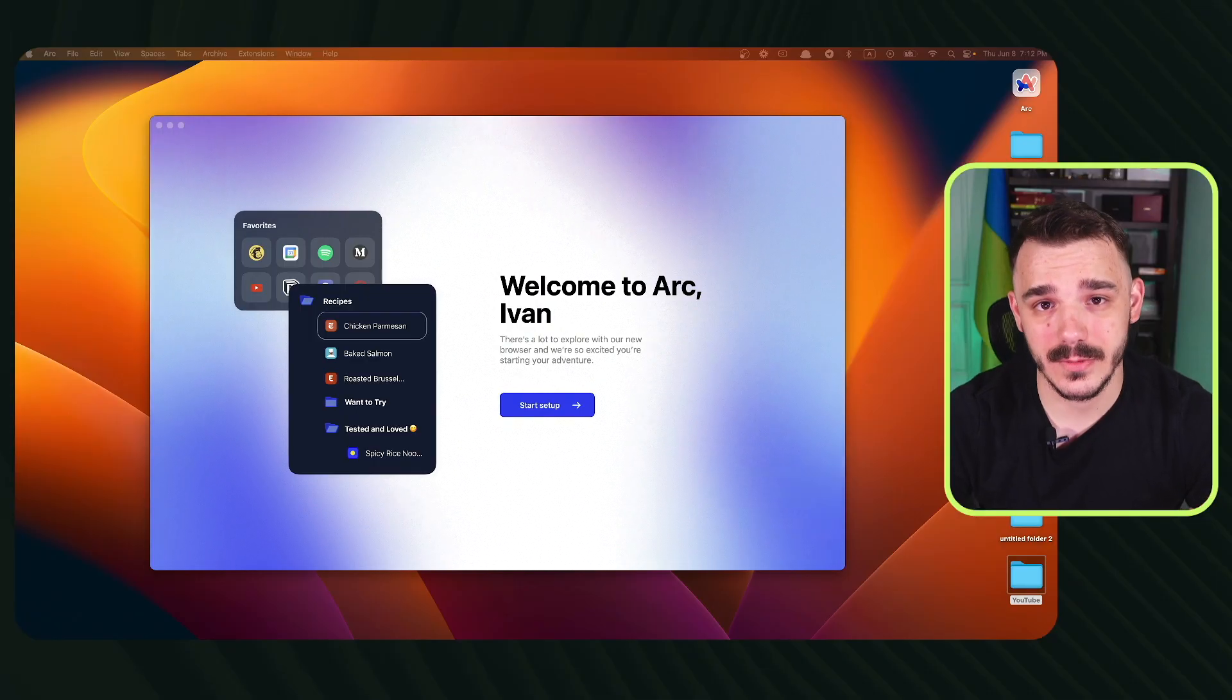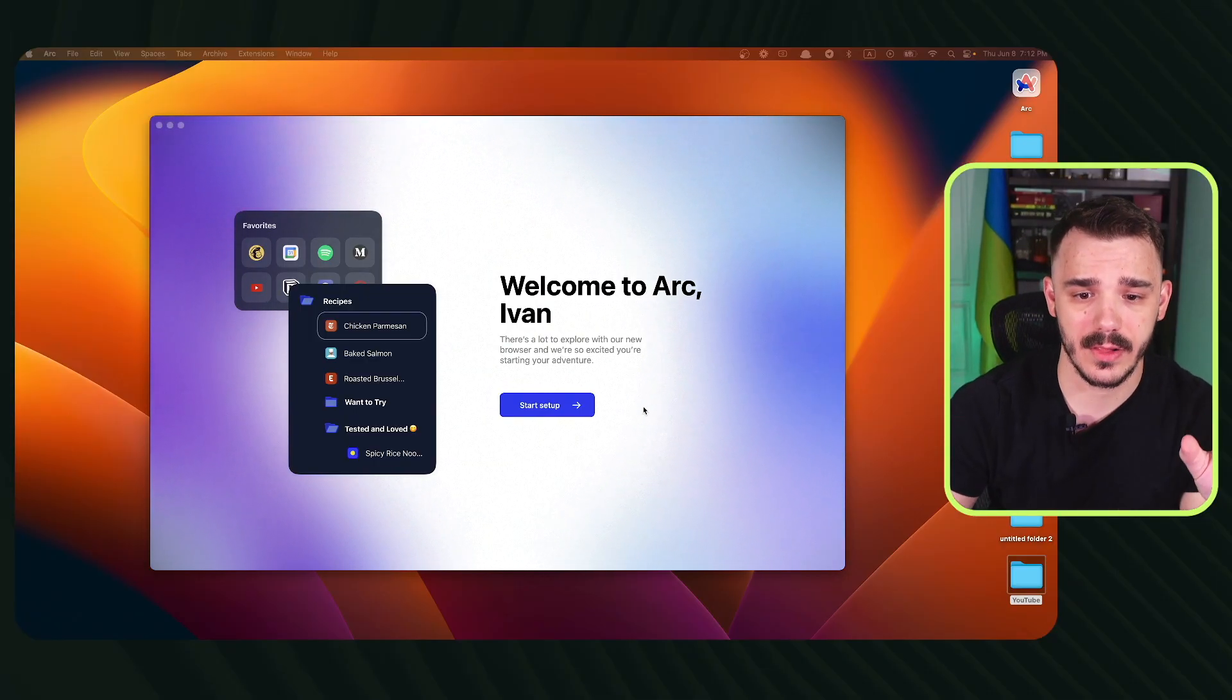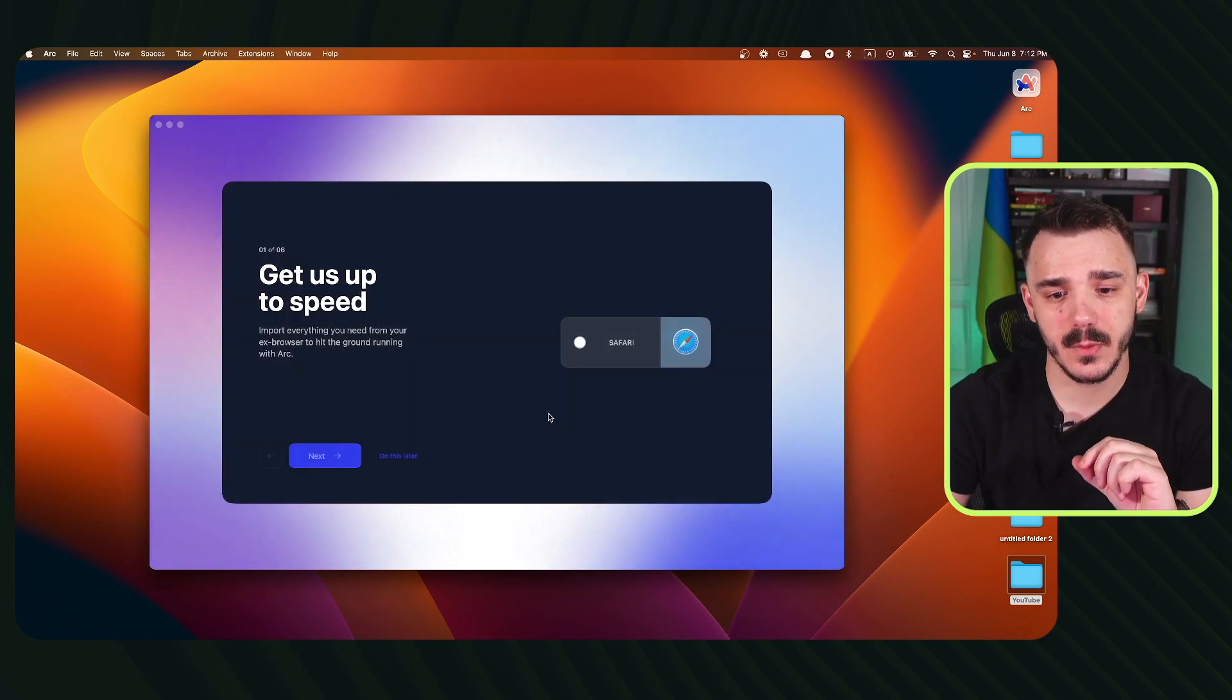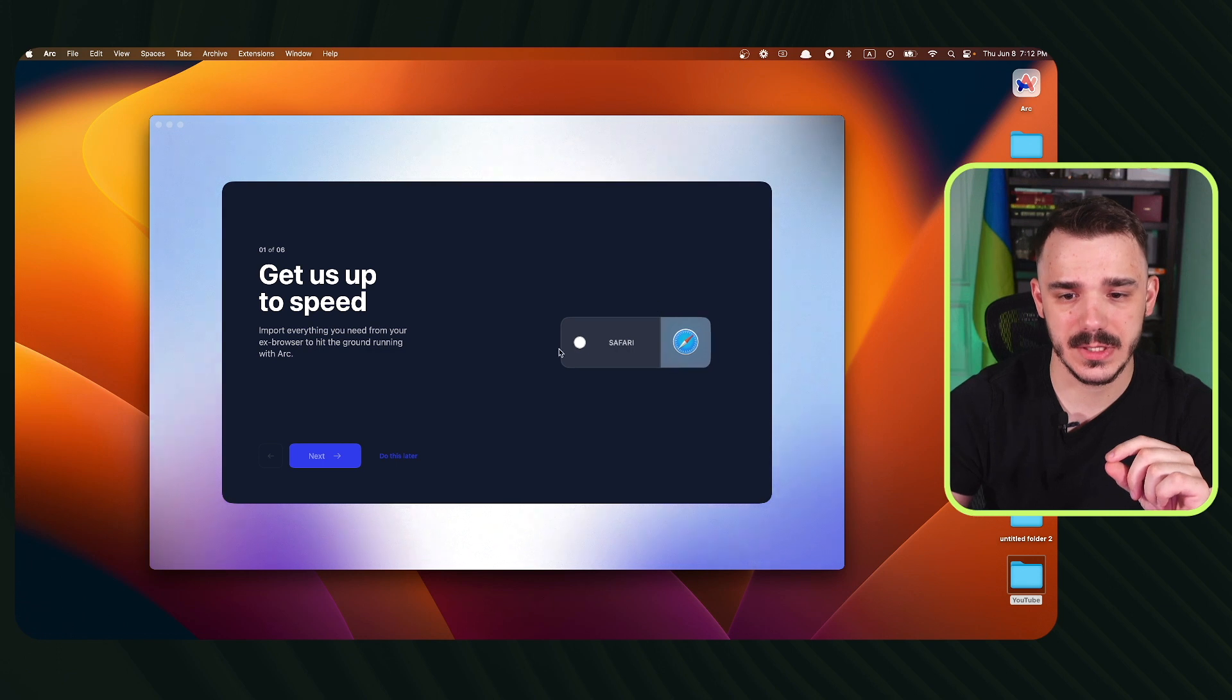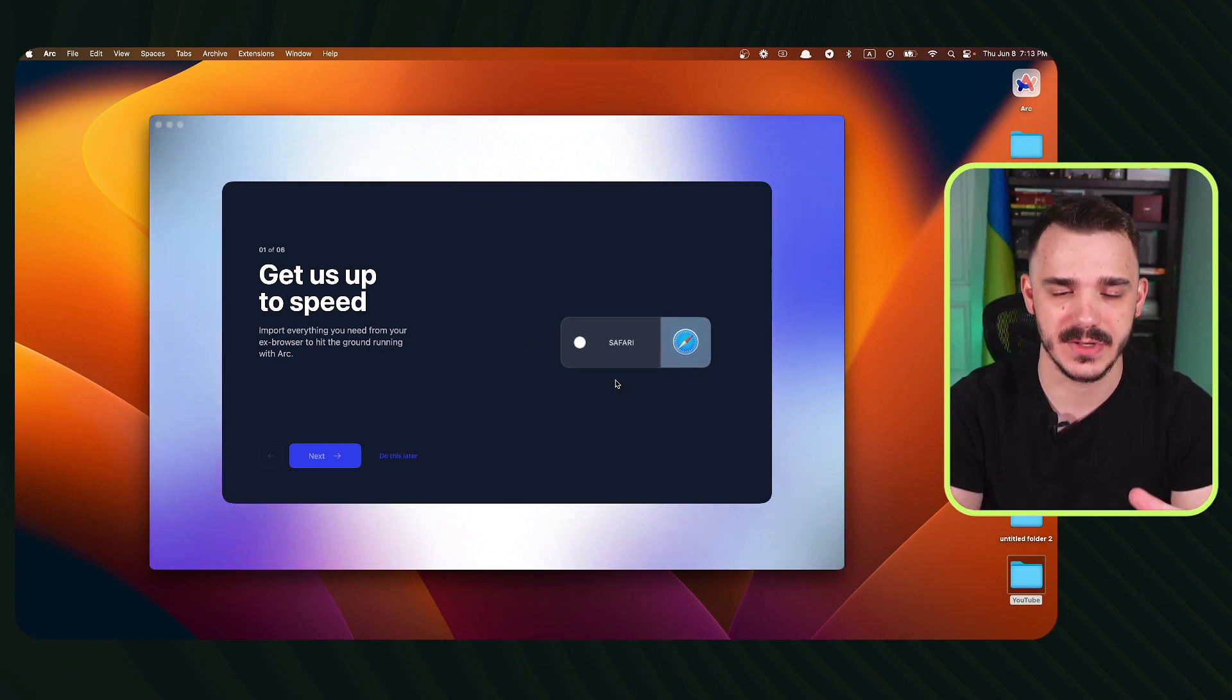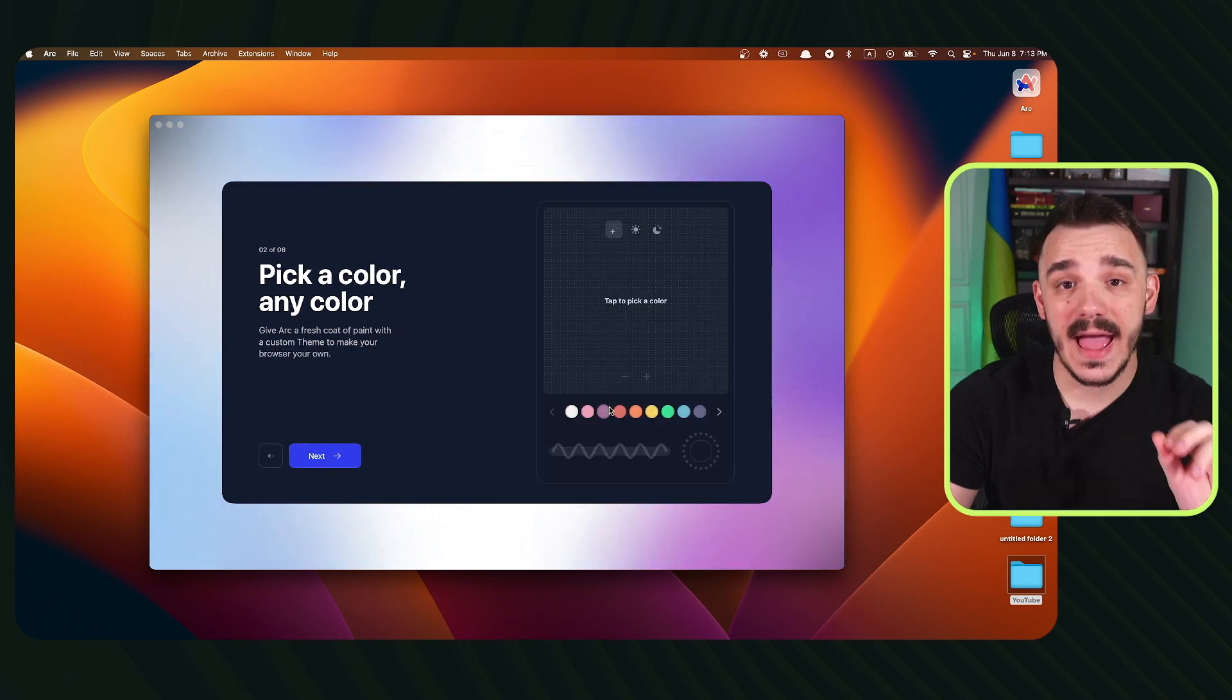Once you download the browser and open it, this is what you are going to see. It will welcome you and ask you to start the setup. The setup is super easy. As you can see, it will allow you to export tabs and everything from your previous browser. I won't do it in this case.